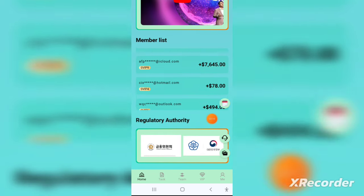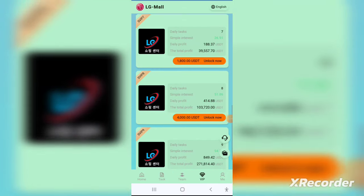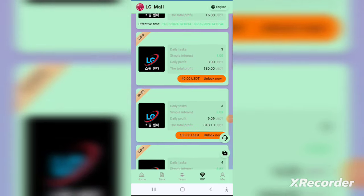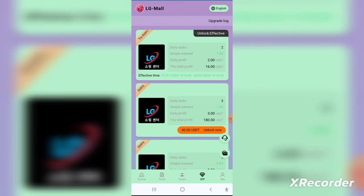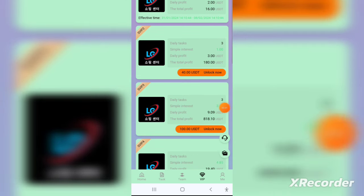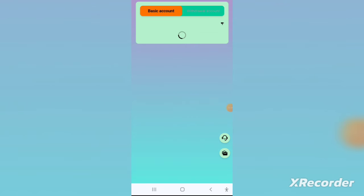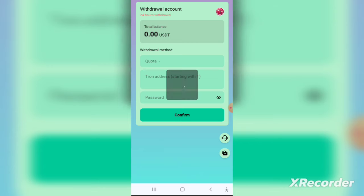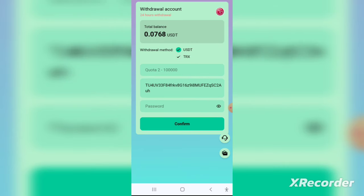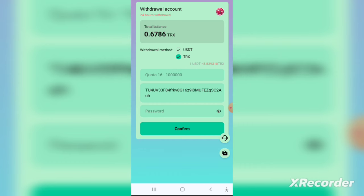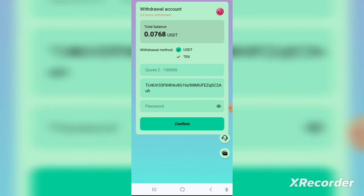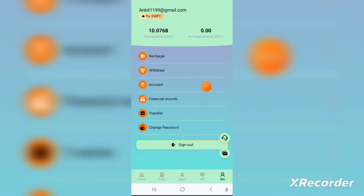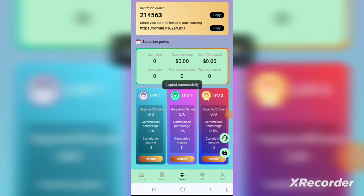If you invest long term, you'll get even higher interest rates. I have personally invested in this application and recommend you to do so as well. All you have to do is recharge, choose your plan — long term or short term — invest your money, and you'll see the profits in your wallet. You can also invest in other currencies like Ethereum, Bitcoin, and Binance Coin.